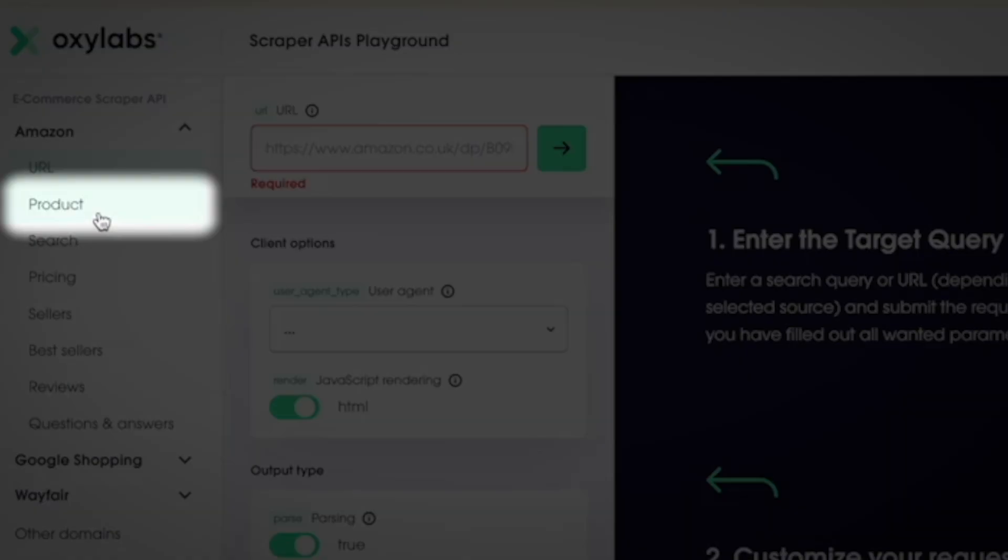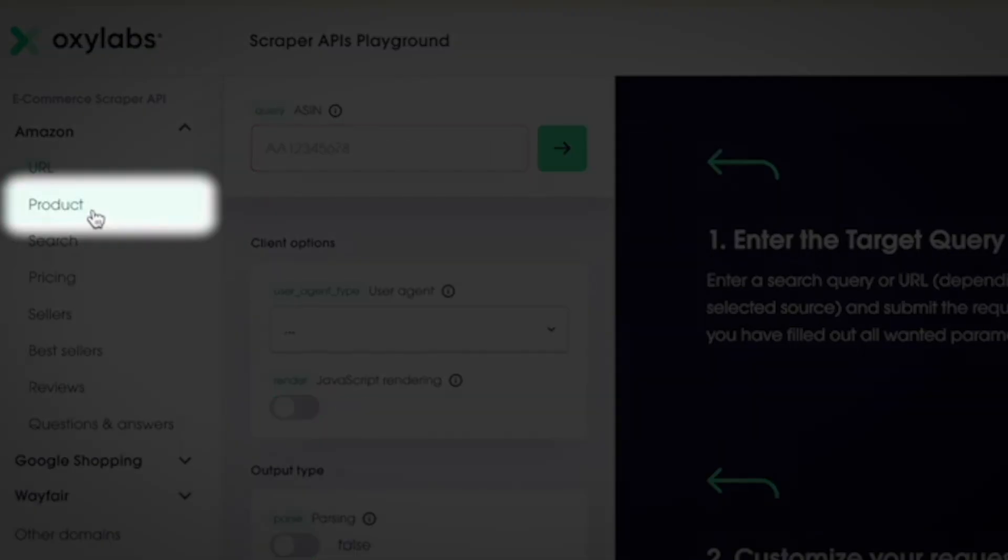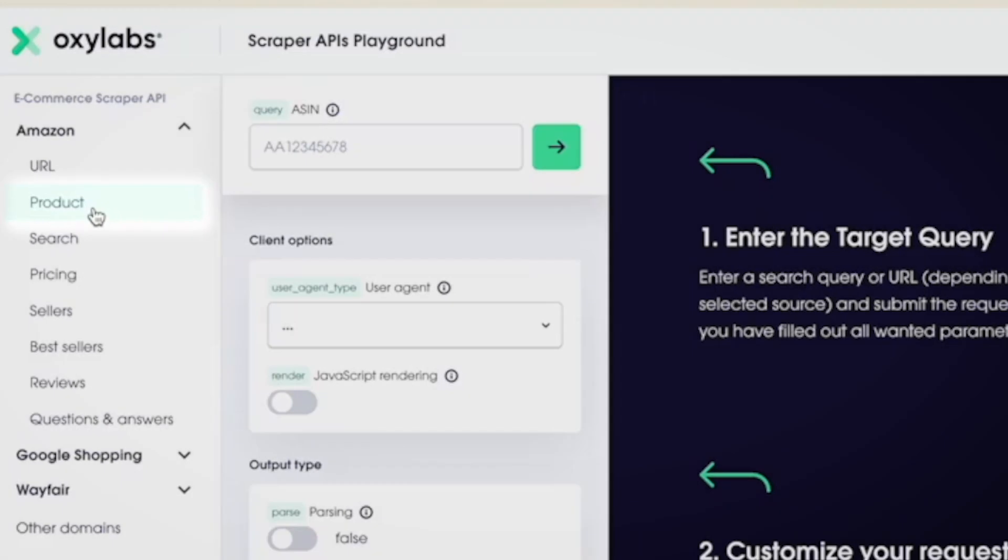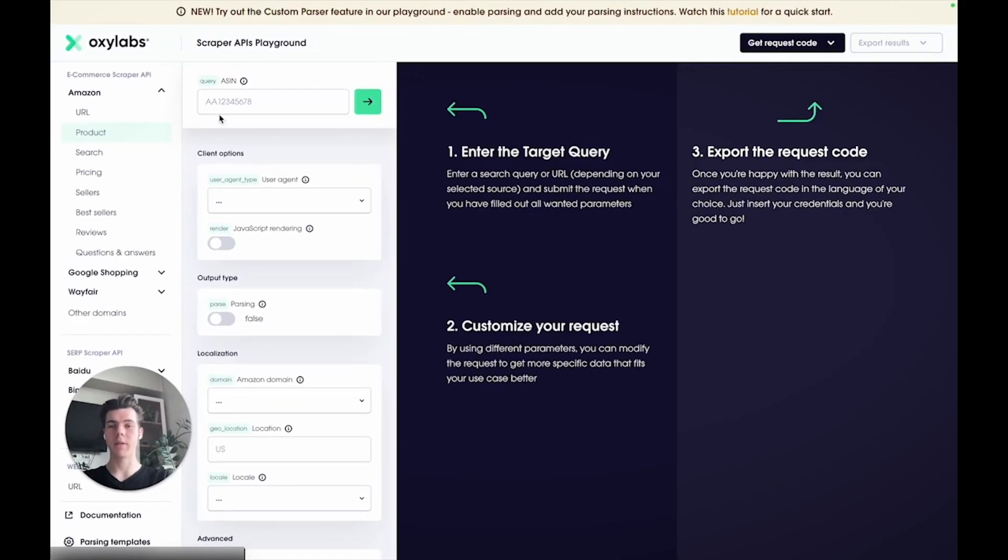Next in line is the product source, which scrapes all the details from a product page, including ads, specifications, related products, and other product data. Here you have to provide the product's ASIN number you want to scrape.